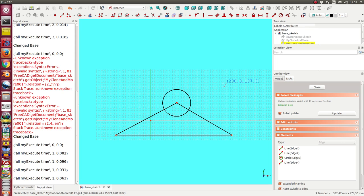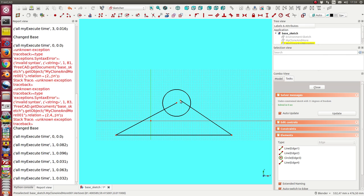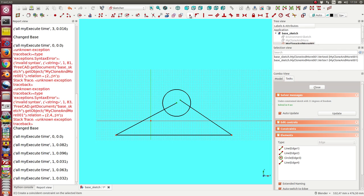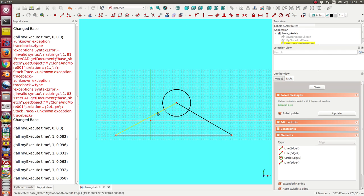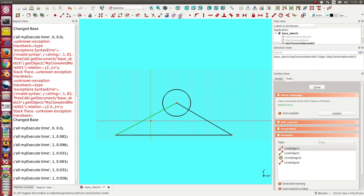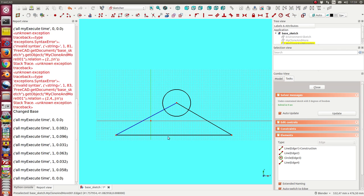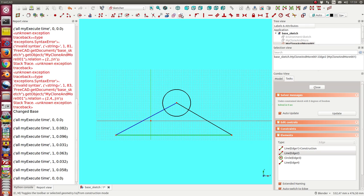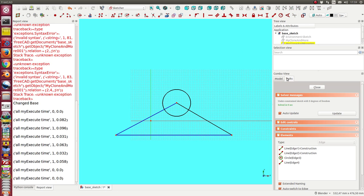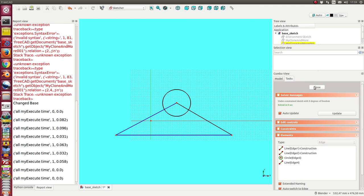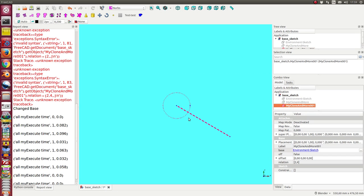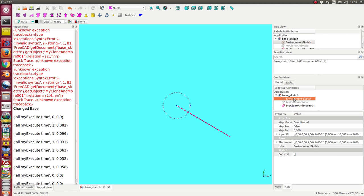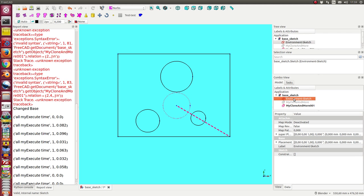This way, this way, and we can say we want to hide these references. We close it and now we see we only have this visible geometry, and this is the environment sketch.